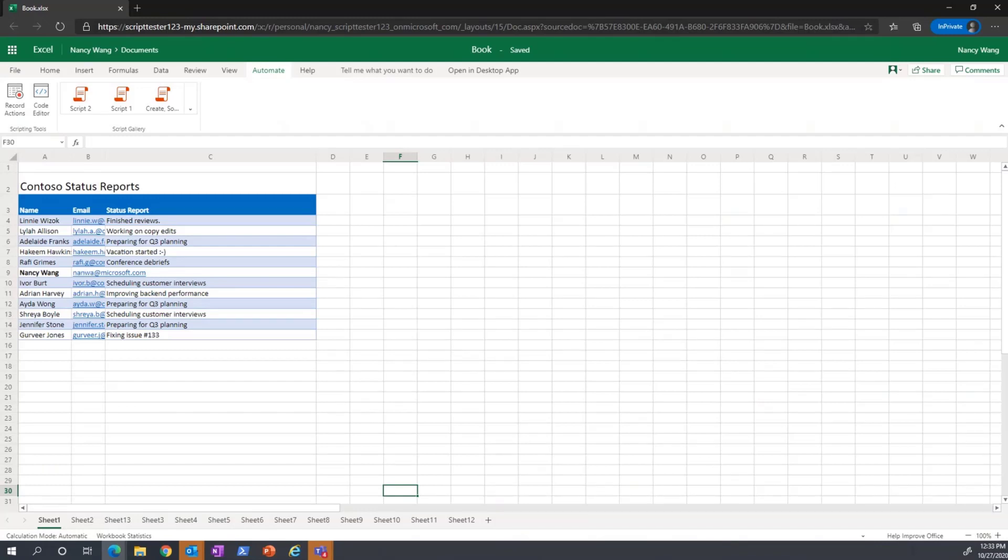Together, these tools allow you to create and run scripts directly from your browser. This means that whether you're using Microsoft Edge or another browser like Chrome or Firefox, you can use and run Office Scripts anytime, anywhere.